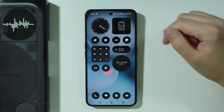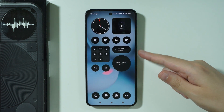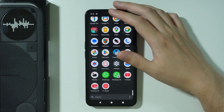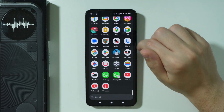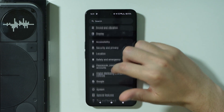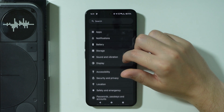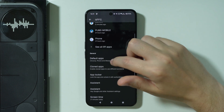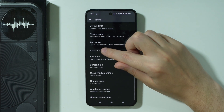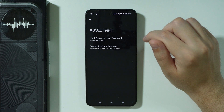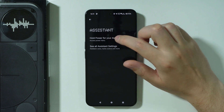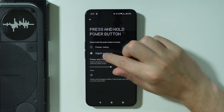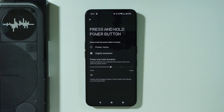In addition to that, you might want to assign Gemini or Google Assistant to the power button. So go to Settings, then go to Apps, and in Apps go to Assistant — the one without the description. Then go to Hold Power for your assistant, and here make sure that Digital Assistant is selected.